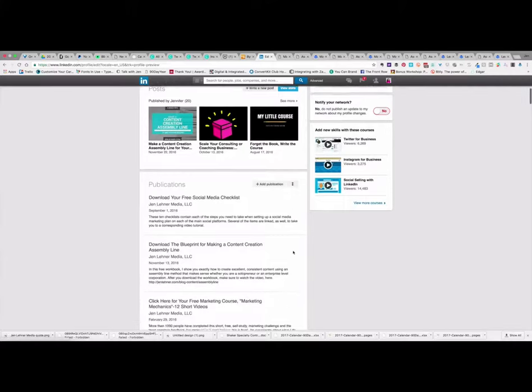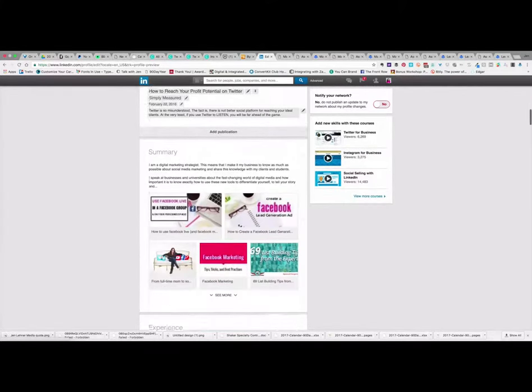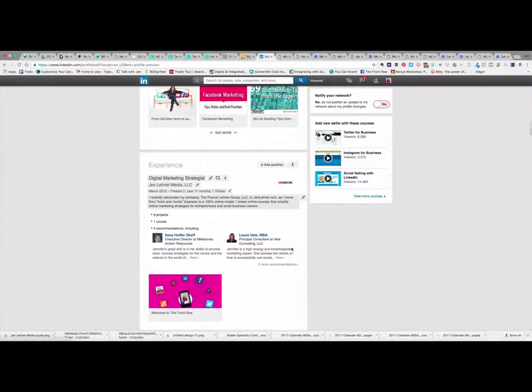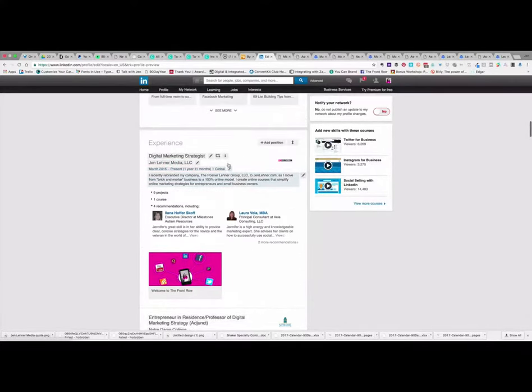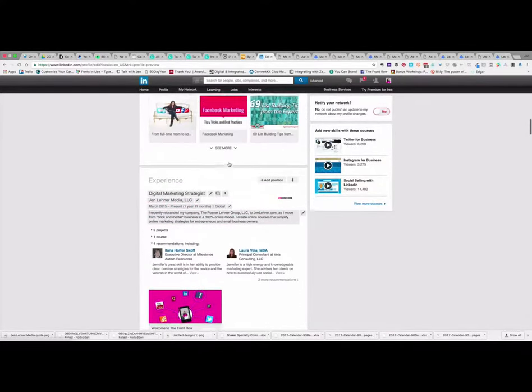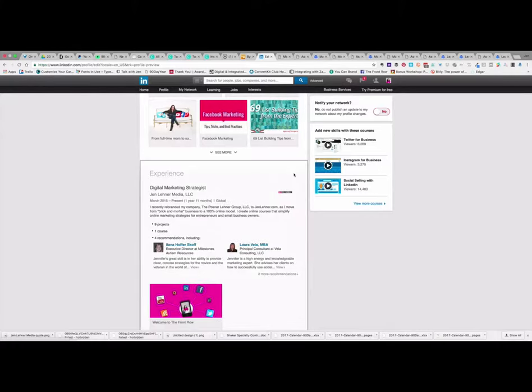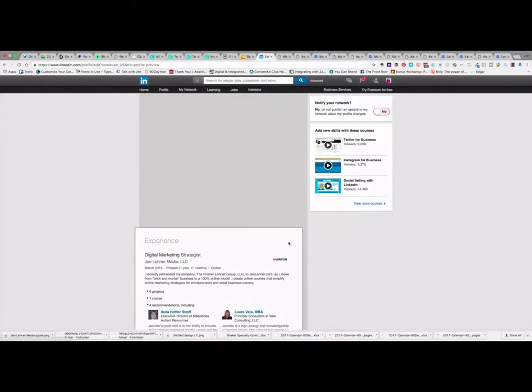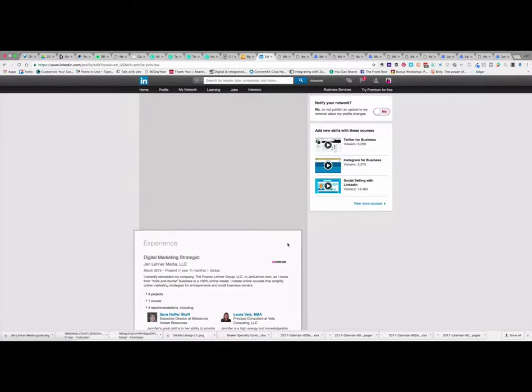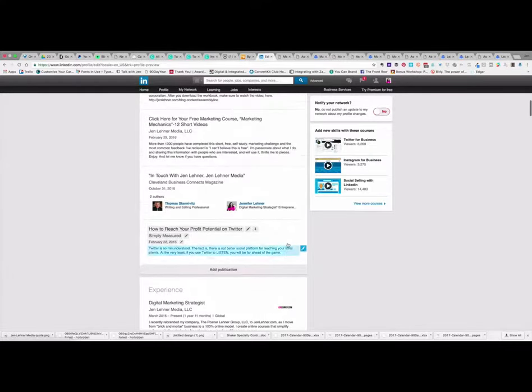One thing that also might surprise you is that these sections, like where it says experience, these are movable. So where you see the arrows, this means if I want people to see my experience first, I can move that up to the top.